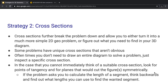Strategy two is cross-sections. Cross-sections are extremely common — this is probably the most important strategy in 3D geometry. Cross-sections further break the problem down and allow you to either turn it into a much simpler 2D geometry problem, or figure out what you need to find in your 3D diagram. Some problems have very unique cross-sections that aren't always obvious. Oftentimes you don't even need to draw an entire diagram — you just need to inspect a specific cross-section. Just make sure you pick a good one.